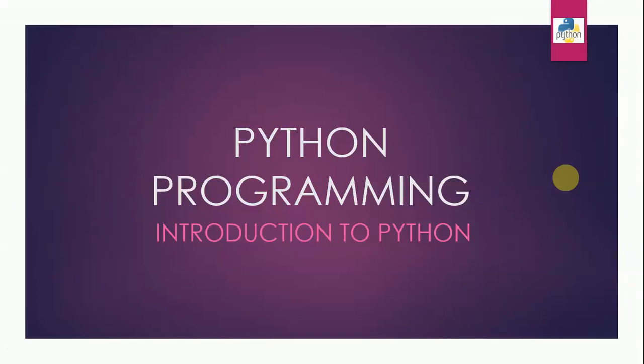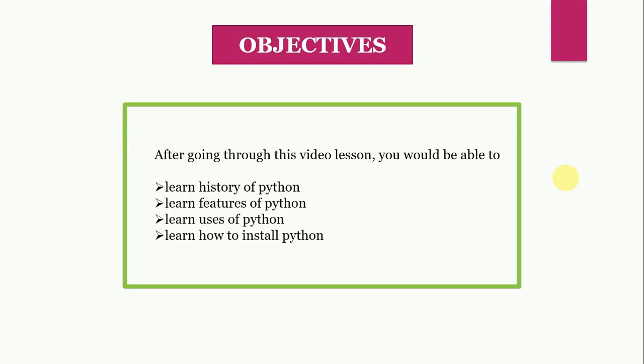Greetings dear students. This video is an introduction to Python. After going through this video lesson you would be able to learn history of Python, features and uses of Python and how to install Python on your computer.